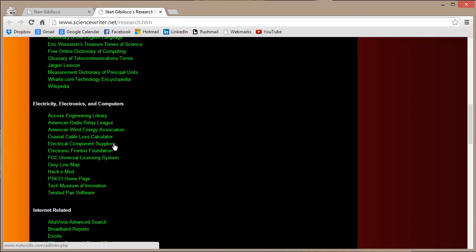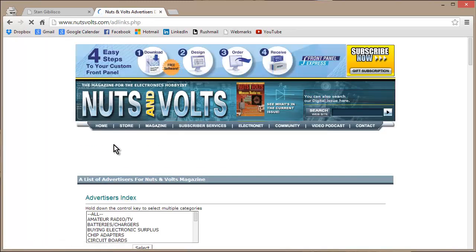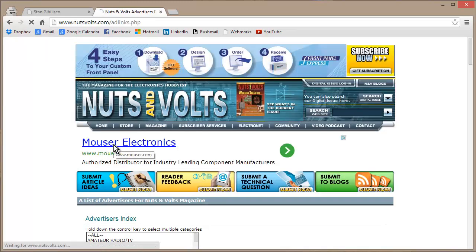And then go down and hit Electrical Component Suppliers. Are you an electronics nerd who likes to build your own stuff and have trouble getting a hold of electronic components?